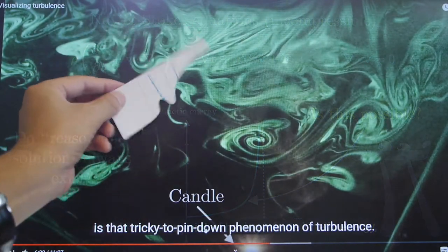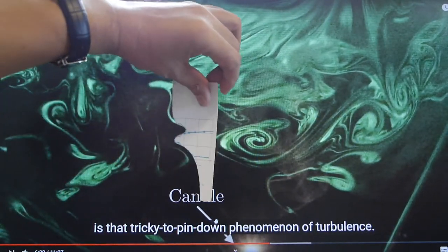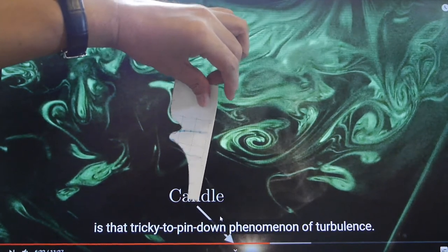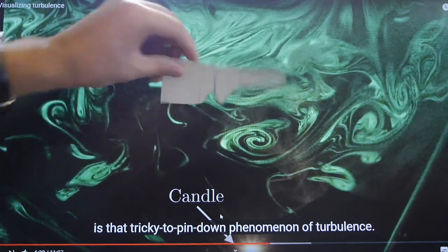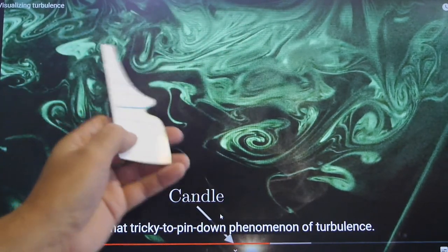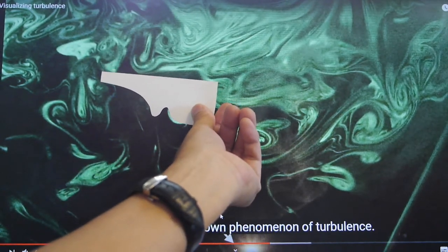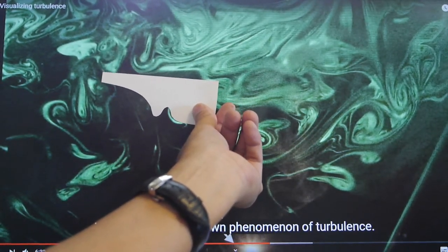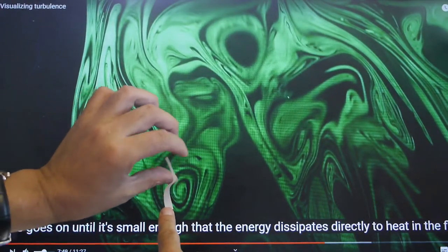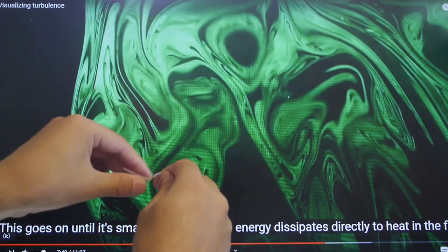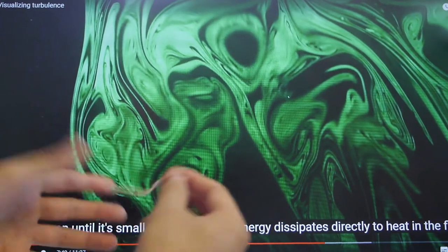Rotate. Rotate. Rotate. Rotate. Rotate. Rotate.